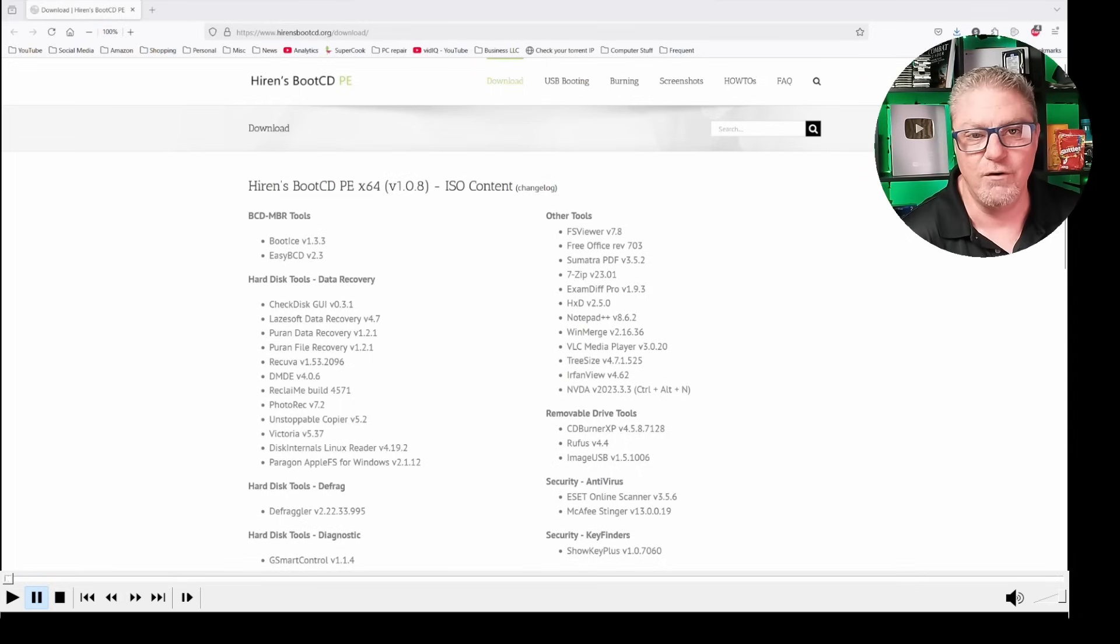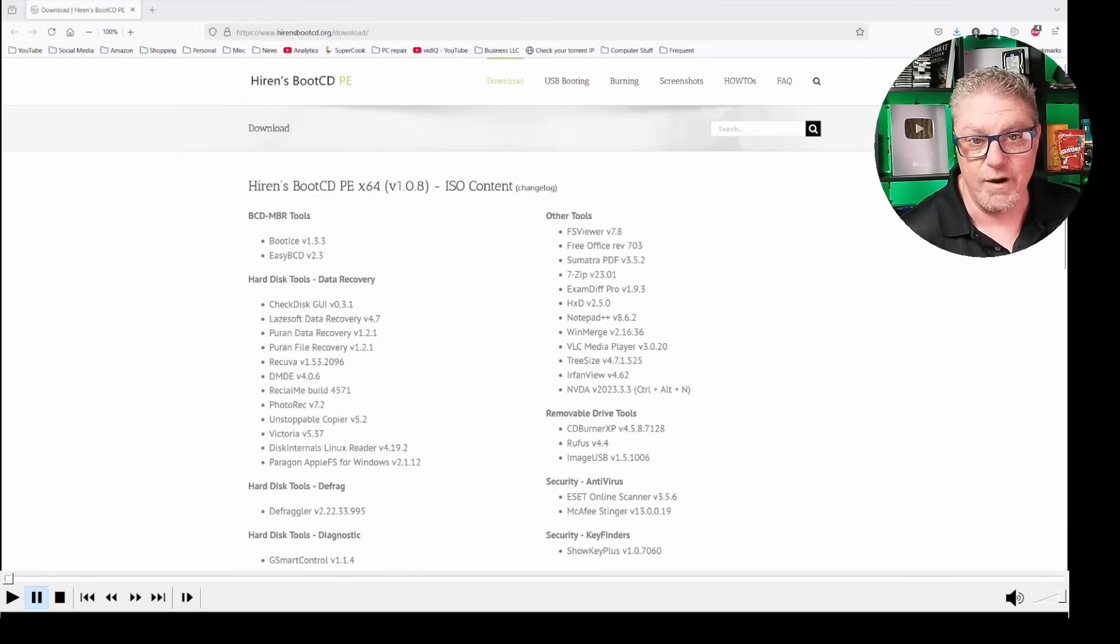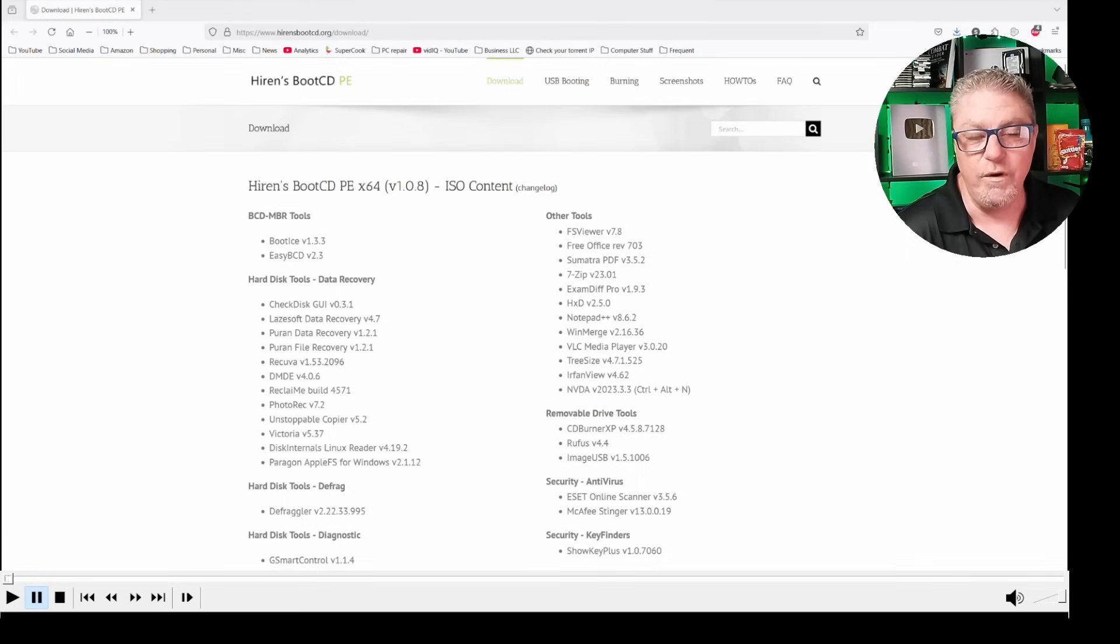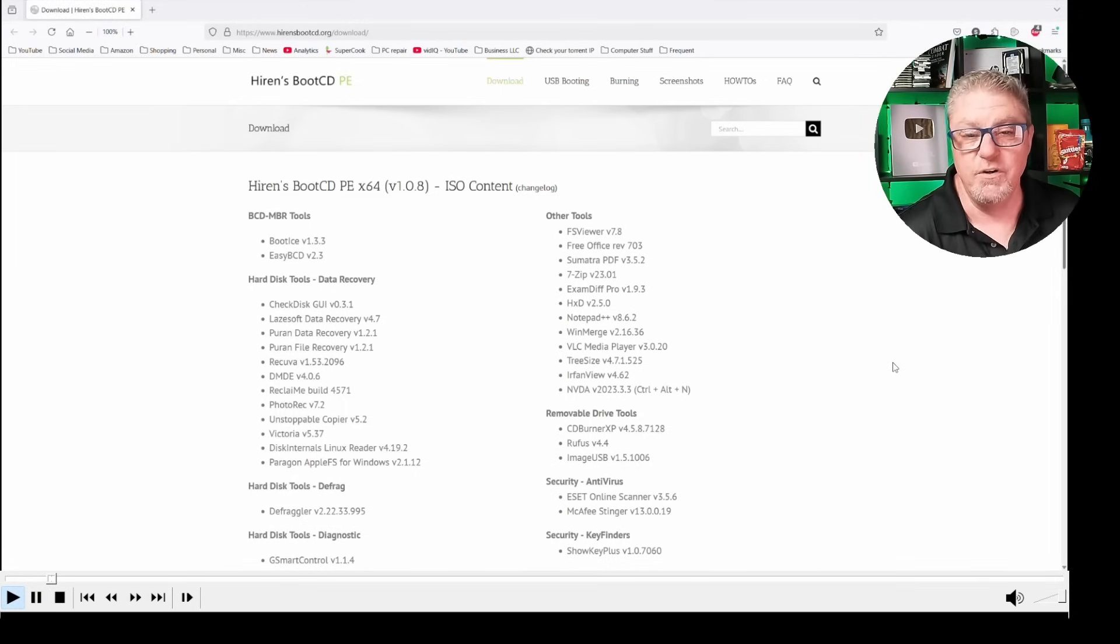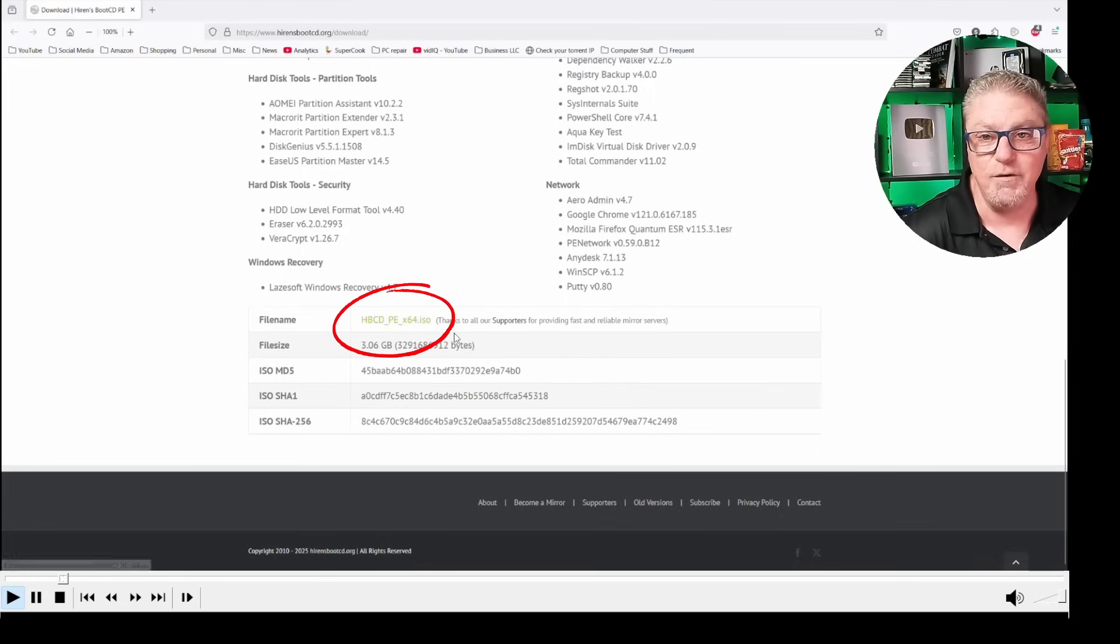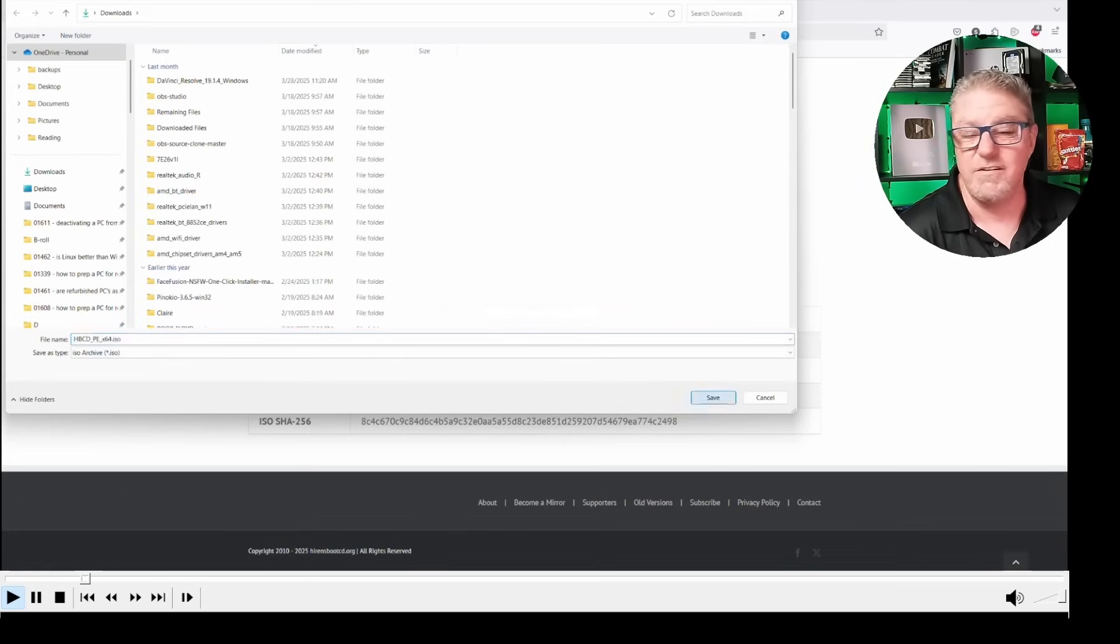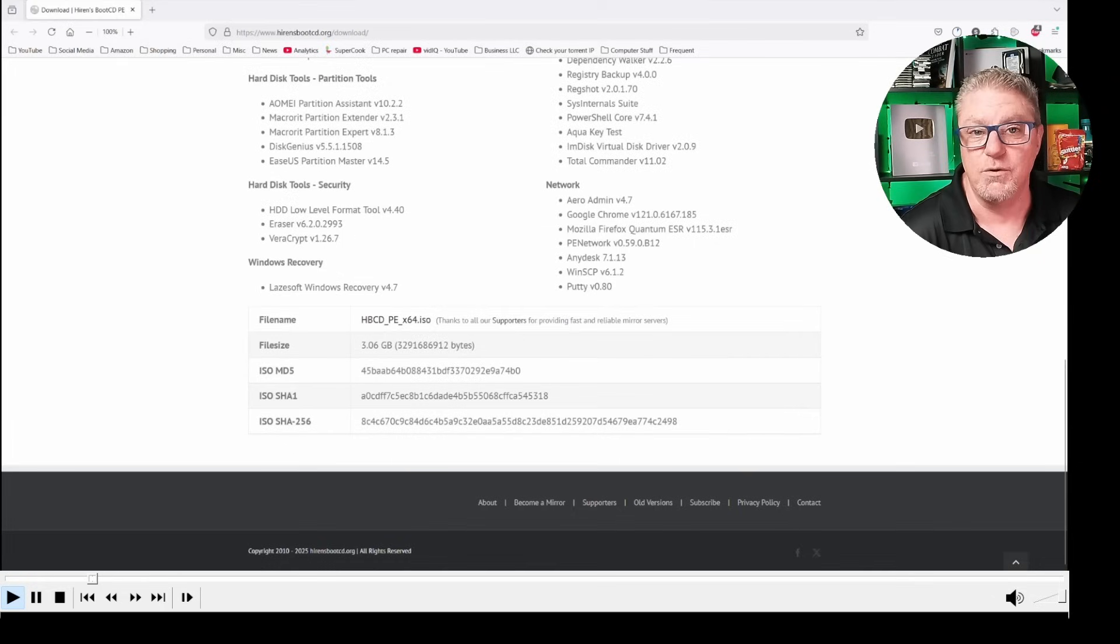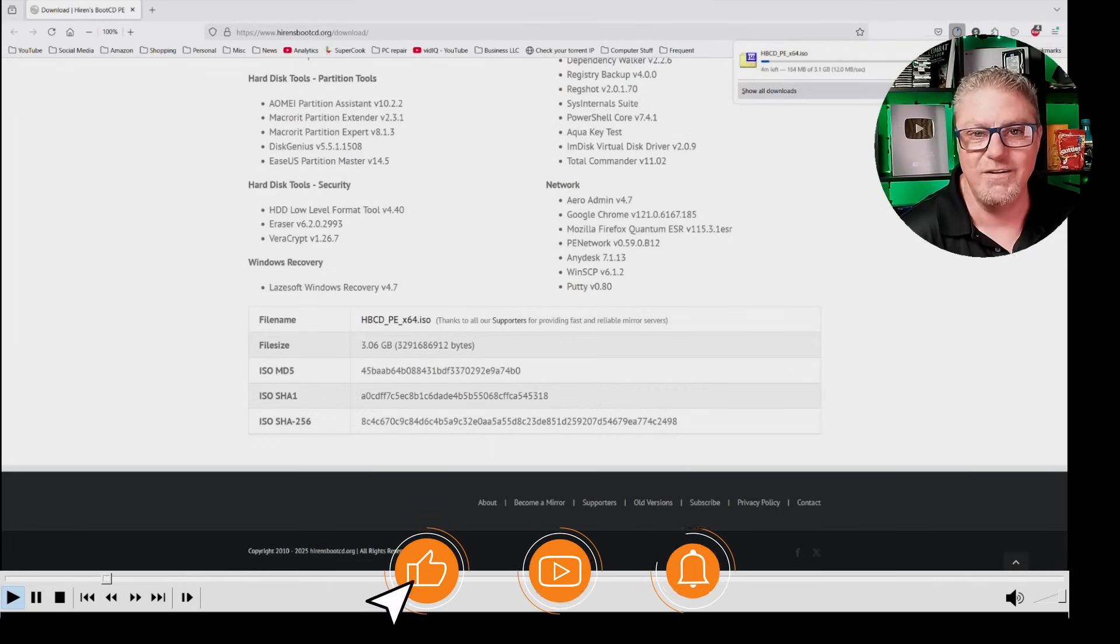The utility is called Hiren's. I have been using this for years. Techs across the world have used this. It's a trusted resource, so you can absolutely be safe in downloading it. The website is hirensbootcd.org. When you get to that page, you're going to see a download link at the top. Scroll all the way down to the very bottom where you see hbcdpex64.iso. You're just going to click on that file, and it's going to begin to download to your computer.